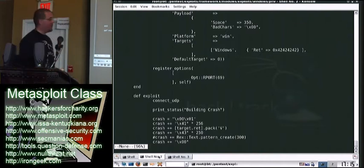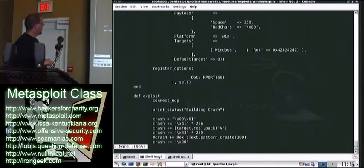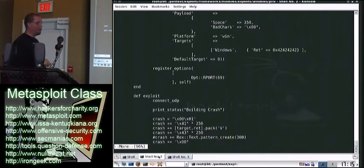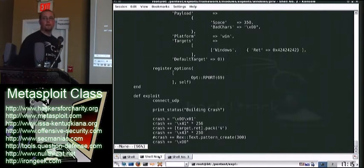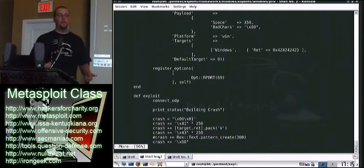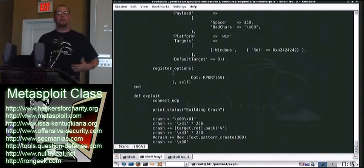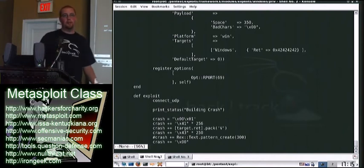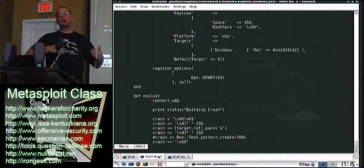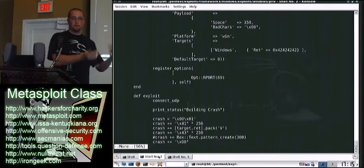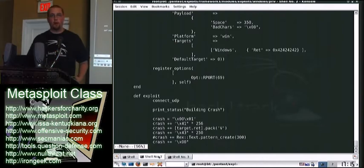And then you'll see I add, so here it is. This is the crash, A times 256. Here's where I want it to return to. And then 43 is the letter C times 250. So I'm going to throw in 250 Cs, see where they end up, see if it's an easier place for me to jump to, to read the shellcode.